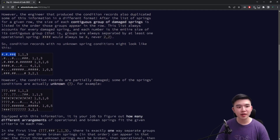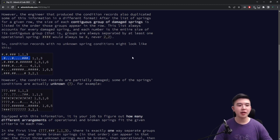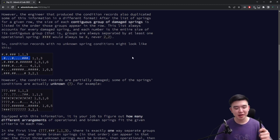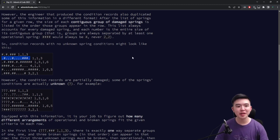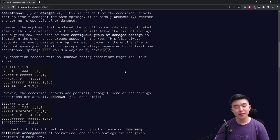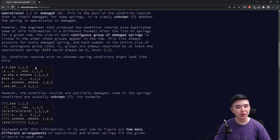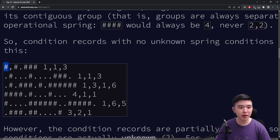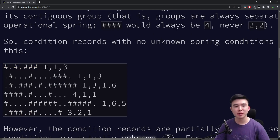Essentially what we're given is a number of rows of springs. Every single row is denoted by a string of characters, which are either dot, hashtag, or question mark. Dot means operational, hashtag means broken or damaged, and question mark means we don't know. Within every single row, we are given the lengths of the contiguous runs of broken or damaged springs. So for example, in this row we have one damaged spring, then an operational one, another damaged spring, another operational one, and then three more damaged springs — so it's 1,1,3 as our record.